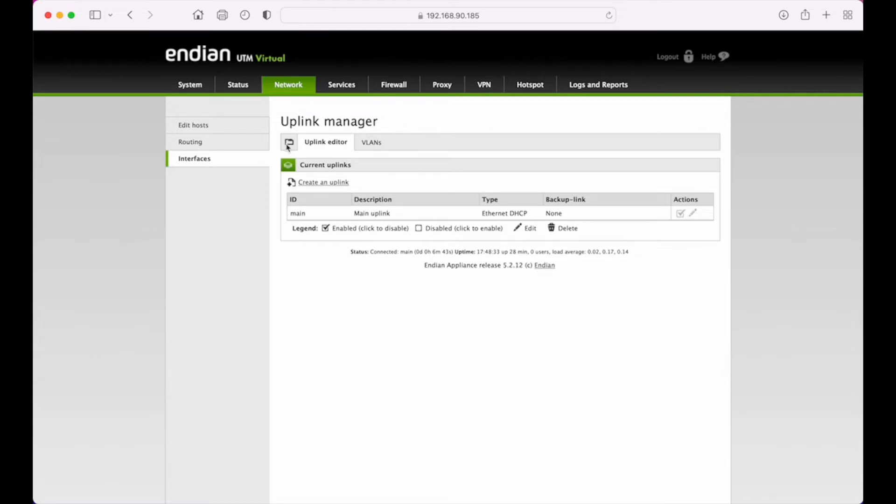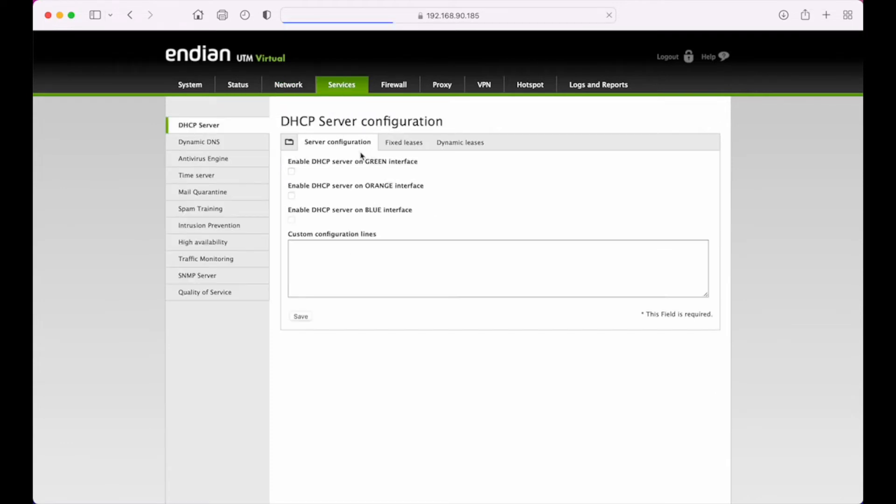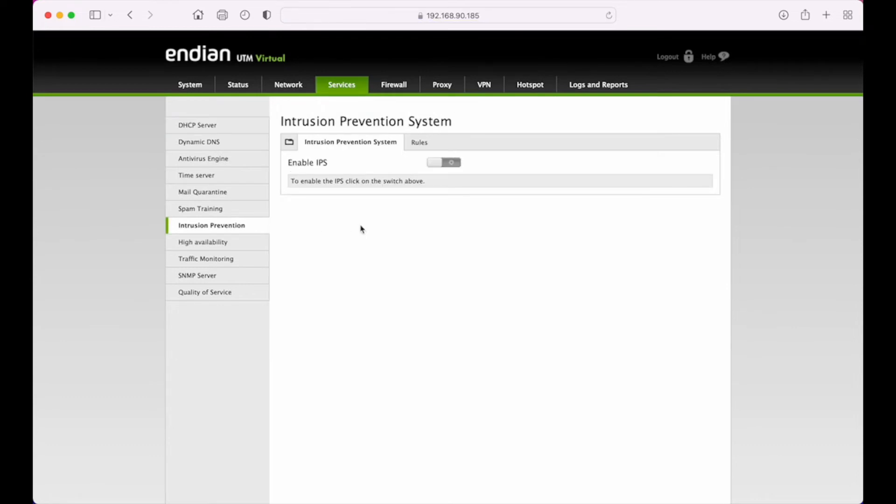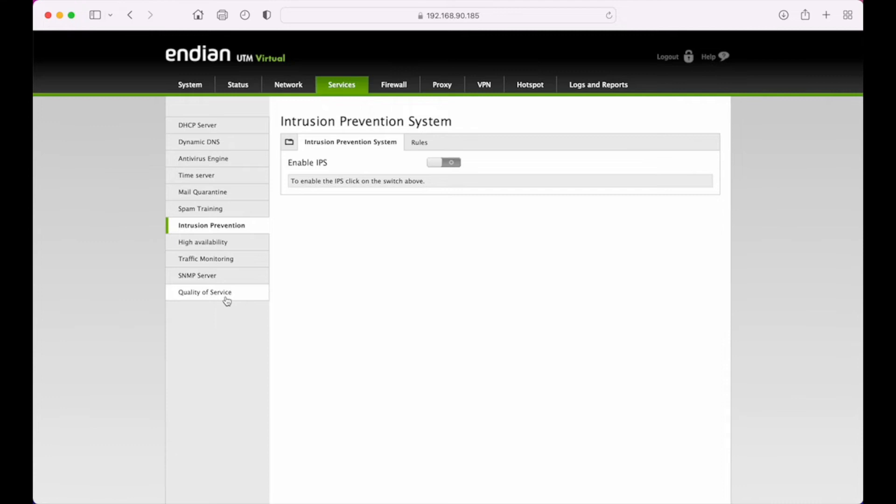Under the services menu, you've got your network services of DHCP. You've also got things like your antivirus engine, so your Bitdefender settings. Other miscellaneous things like time server, mail quarantine, spam training, your IPS system configuration is found here, HA for clustering two Endian appliances together, SNMP, and lastly the bandwidth management QoS is found here as well.